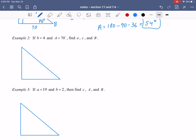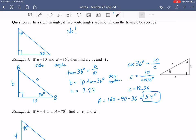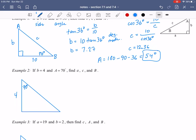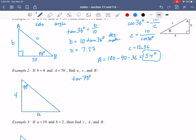Example two is very similar. This time we want to find a, then C, then B. We're given that b = 4 and capital A = 70°. For side a, since A is the opposite side and 4 is the adjacent, we use tangent: tan(70°) = a/4. Multiplying both sides by 4 gives a = 4·tan(70°), which in degree mode is 10.99.